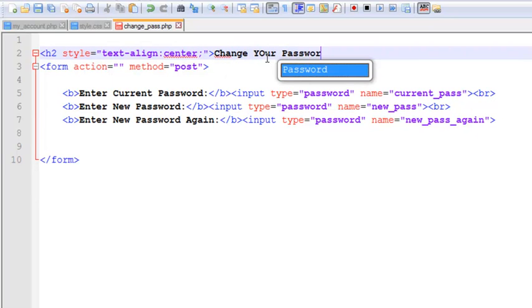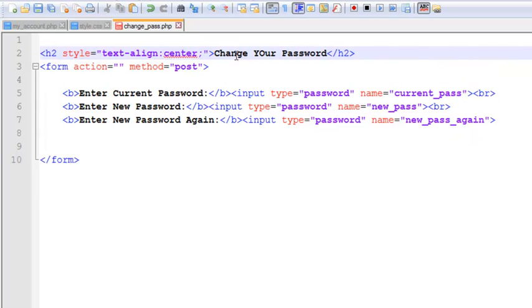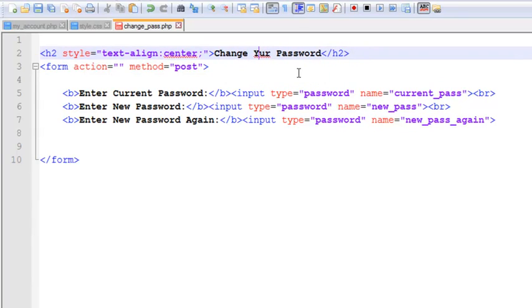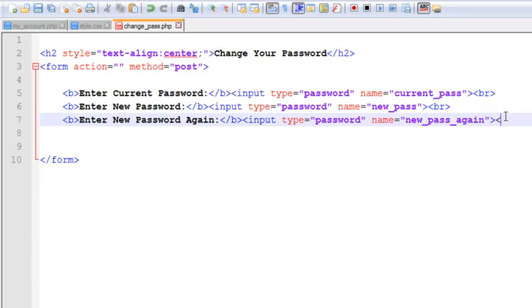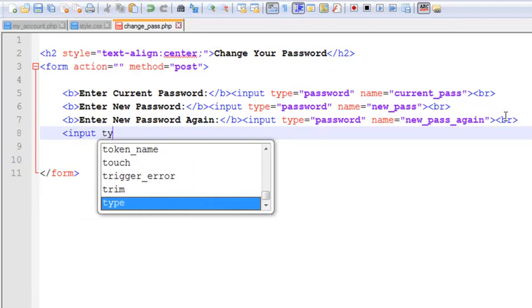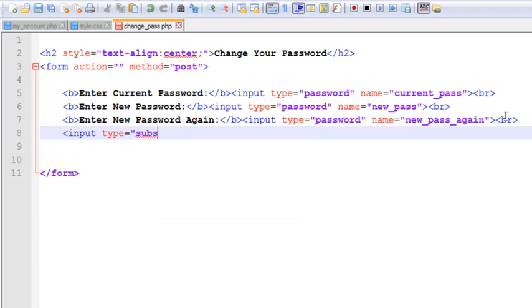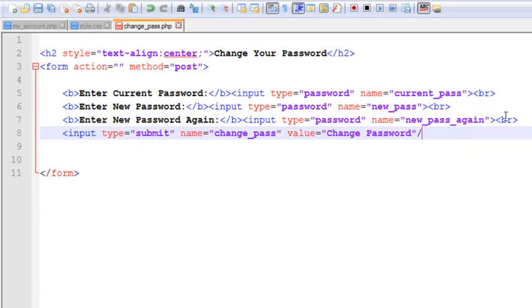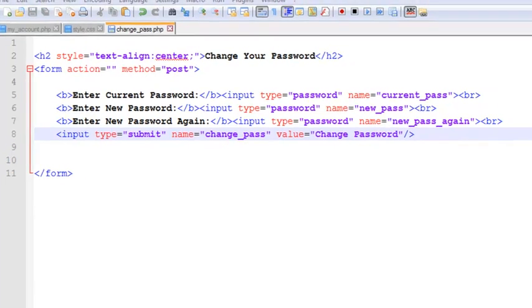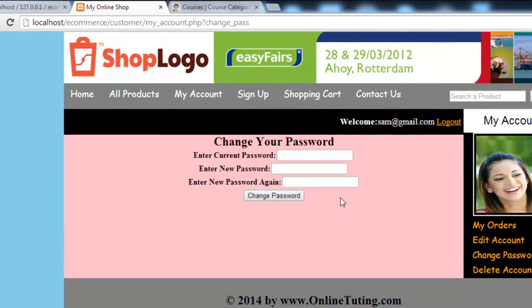The H2 heading text will be 'Change Your Password'. Press Ctrl+S to save. Then add a submit input with name 'change_pass' and value 'Change Password'. Press Ctrl+S to save. When someone clicks Change Password, you can see the form with 'Change Your Password' as the heading.